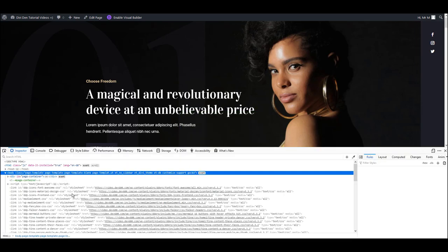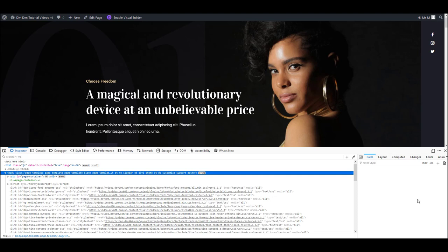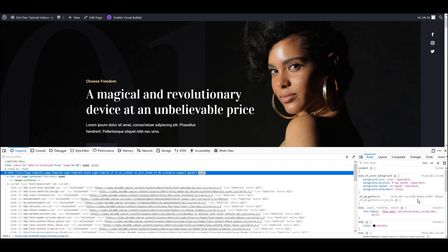I use Firefox and this is how developer tools look like on this particular browser. If you use Chrome or any other major browser, don't worry, it should look pretty similar to this so you can follow along.